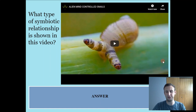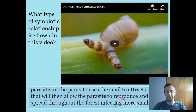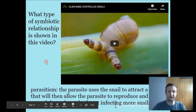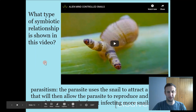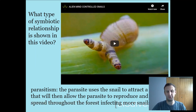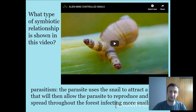Here's another really weird one — this is parasitism. The parasite uses the snail to attract a bird predator, which then allows the parasite to reproduce and continue spreading throughout the forest, infecting more snails. Similar to the cordyceps fungi in the previous video, this is a way for the parasite to spread to new hosts and continue the cycle.